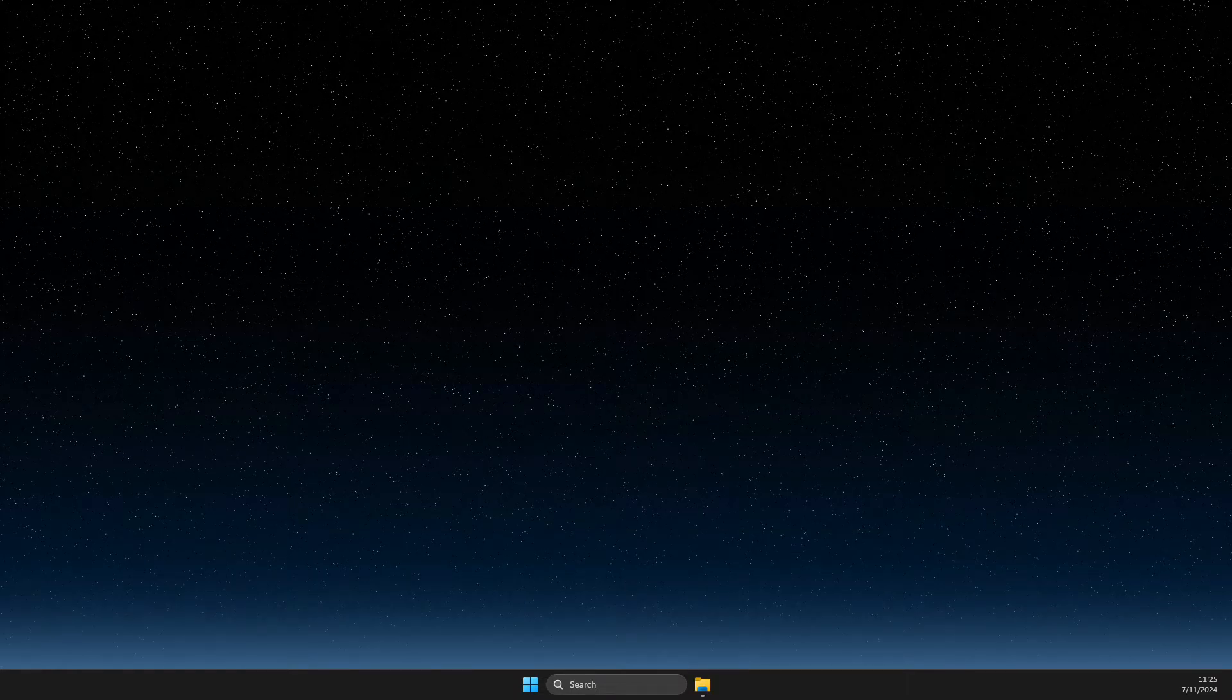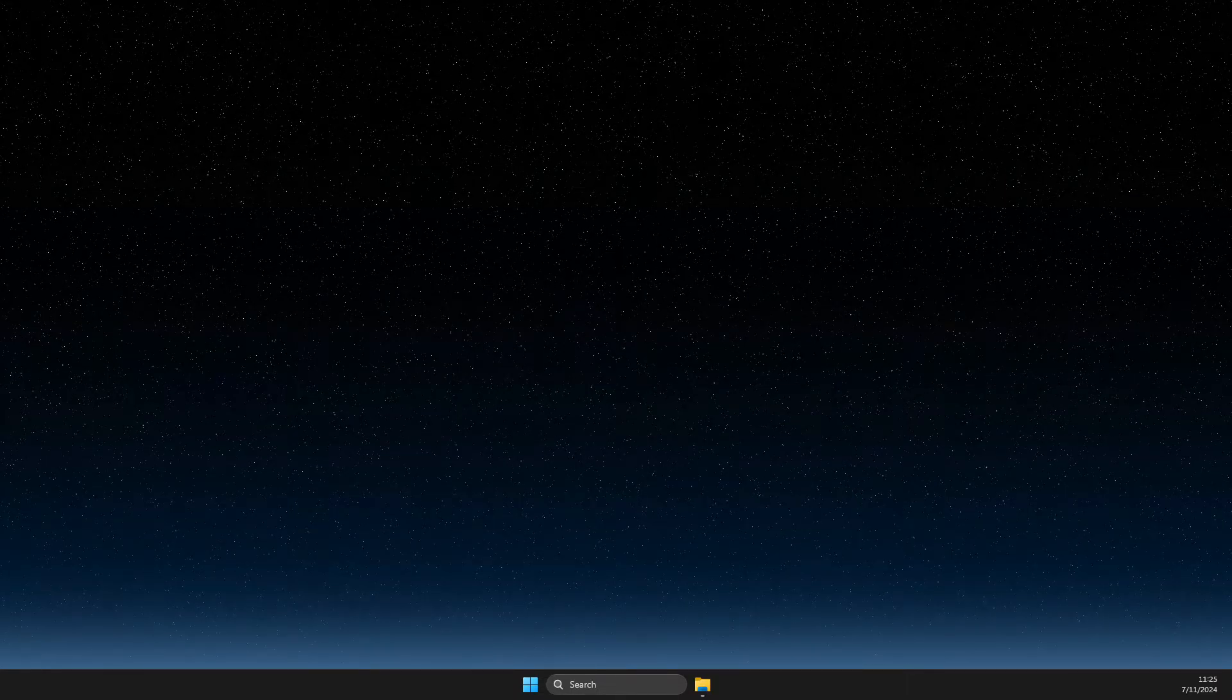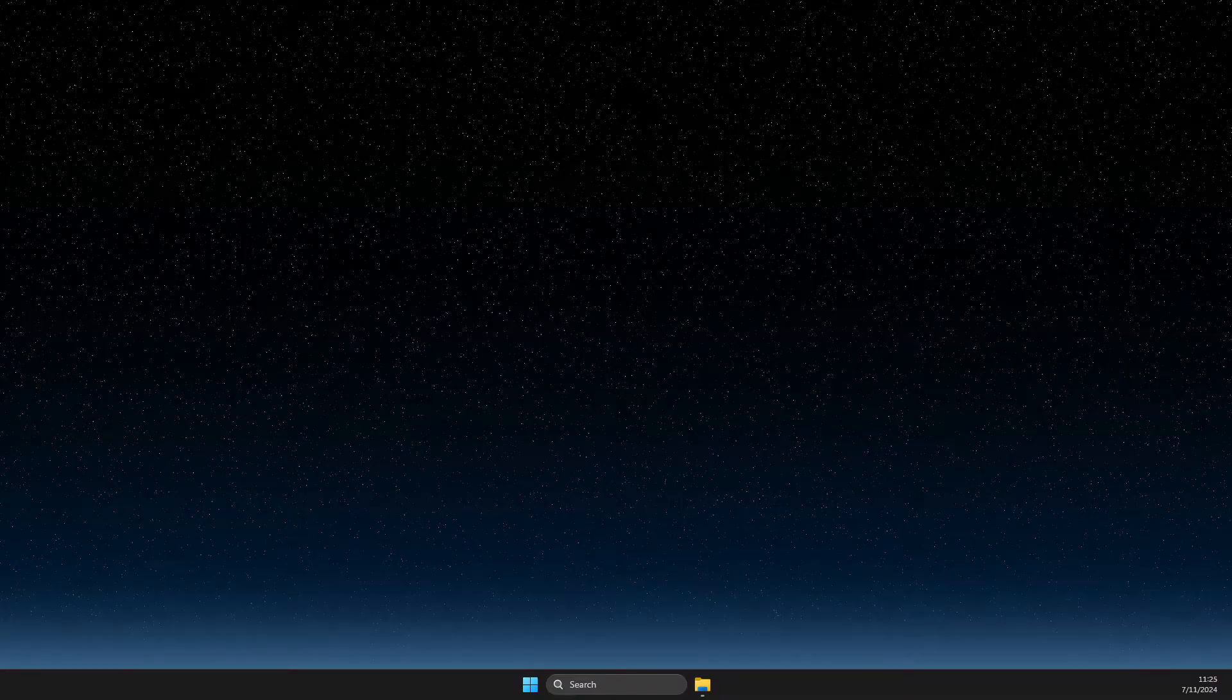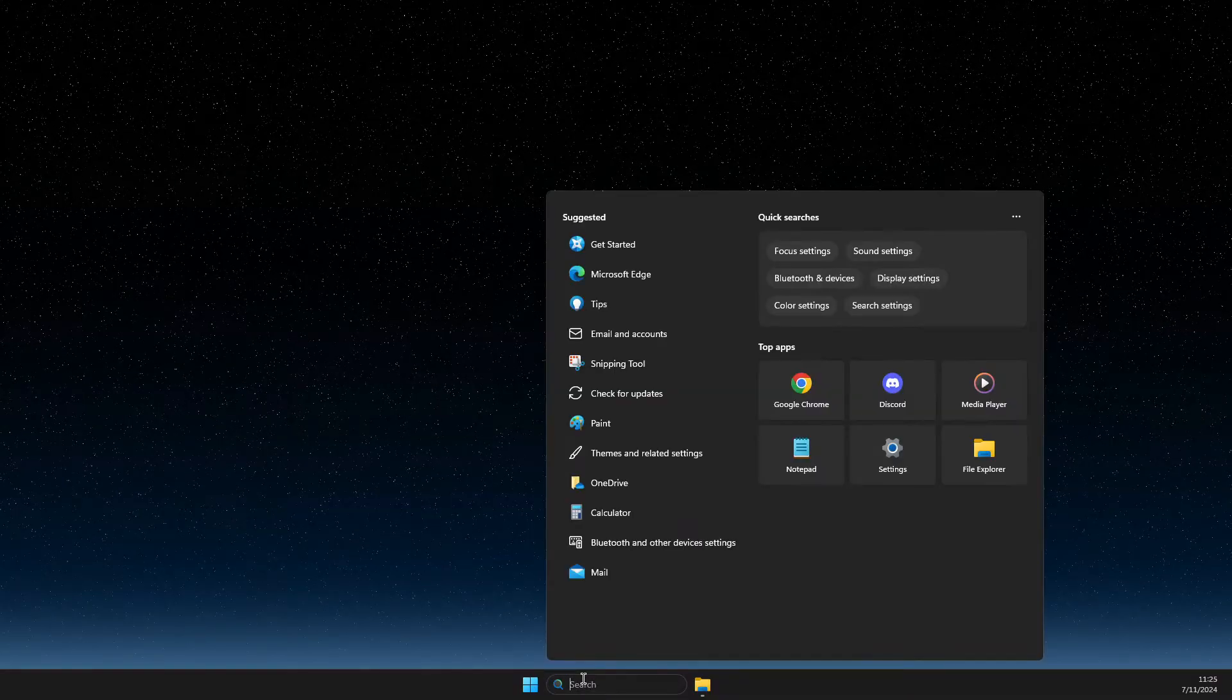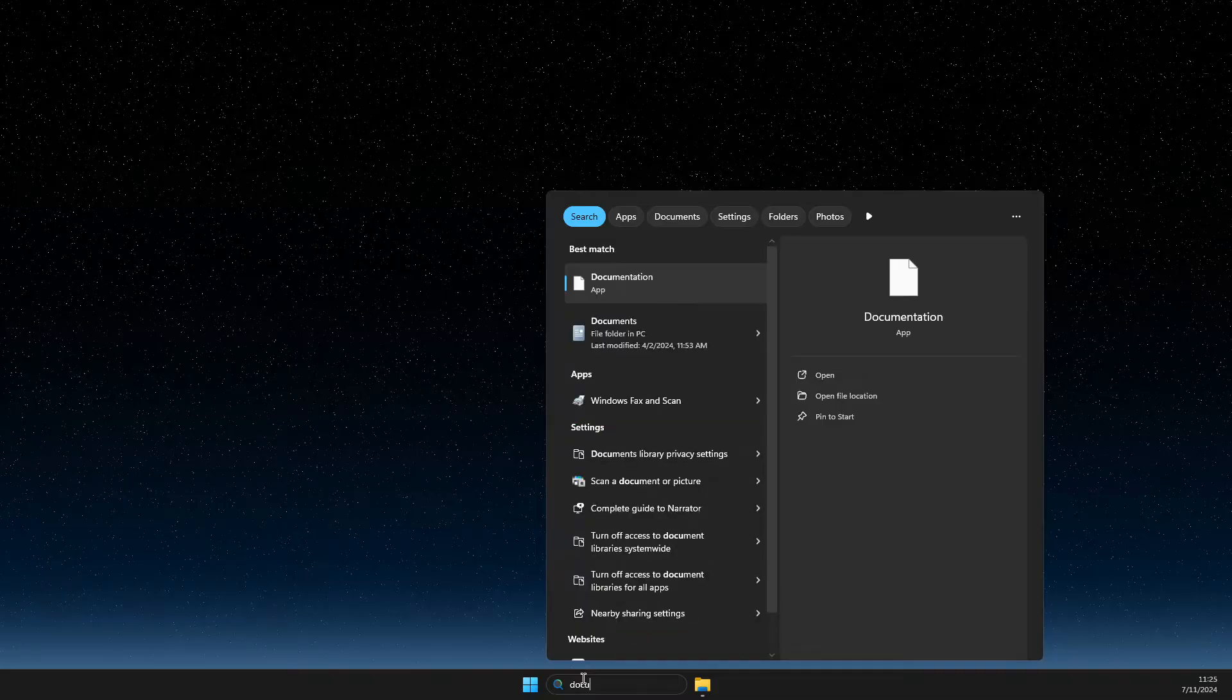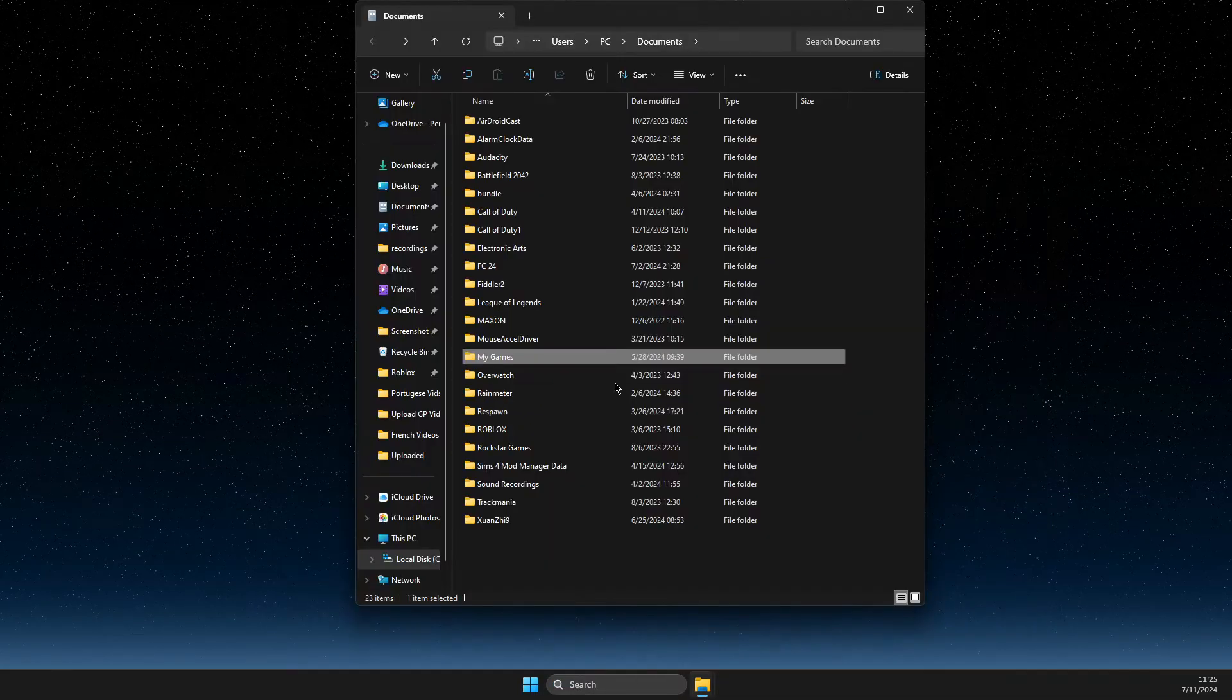Hey guys, in this video I will show you how you can fix authorization pending in Epic Games. So what you need to do here on your computer, you need to go to Documents, Documents on Search.